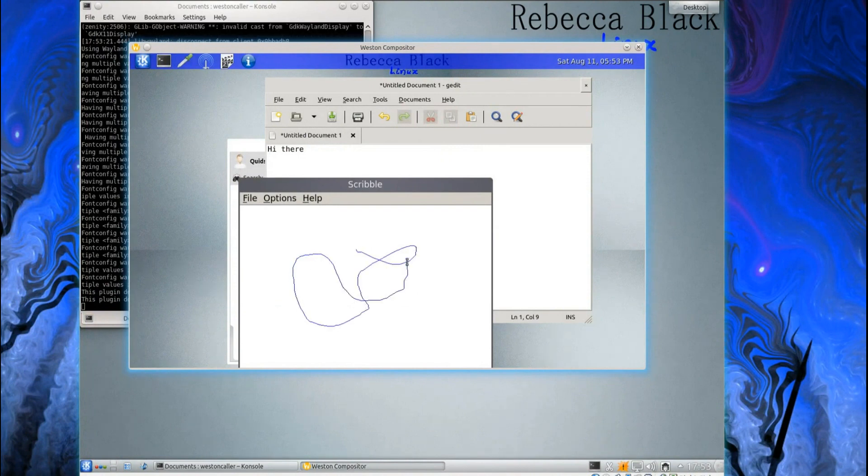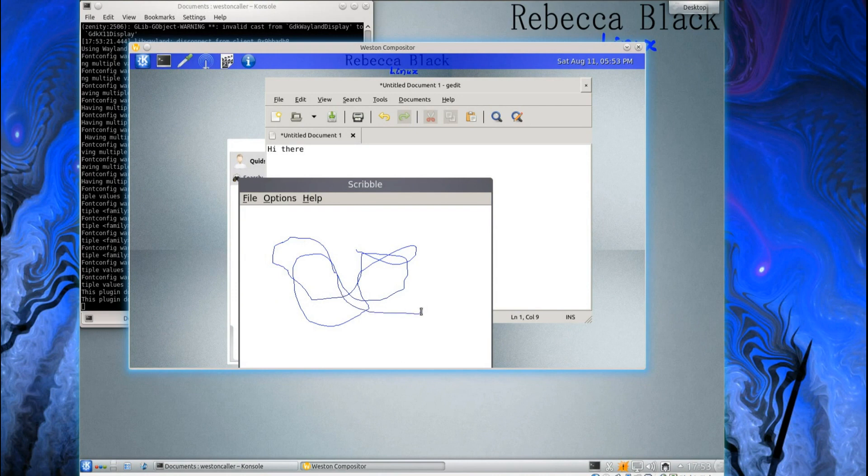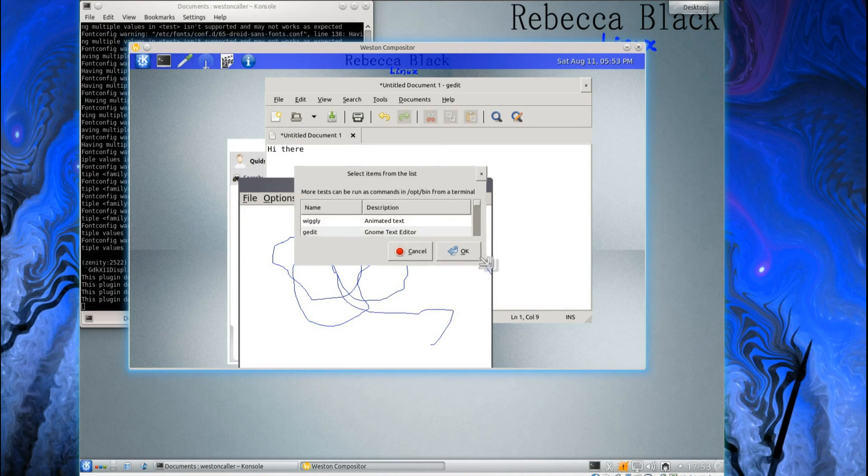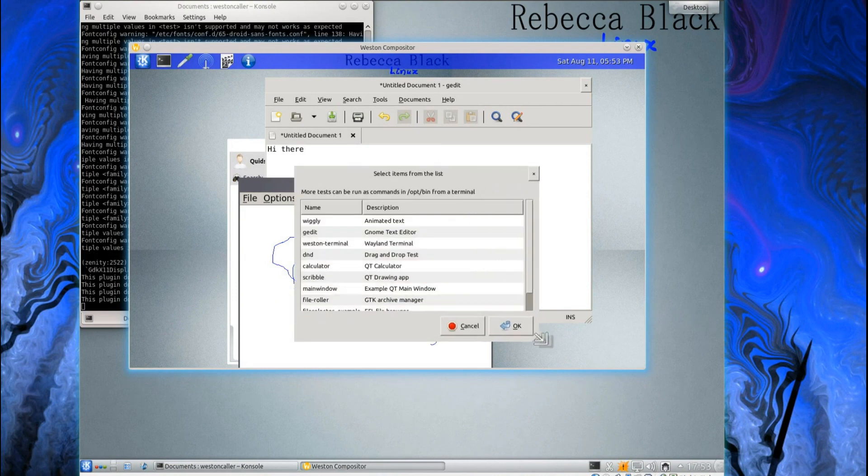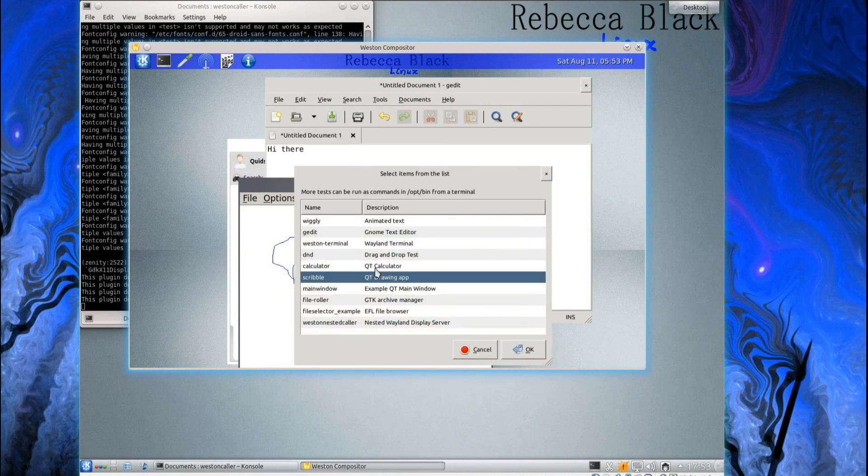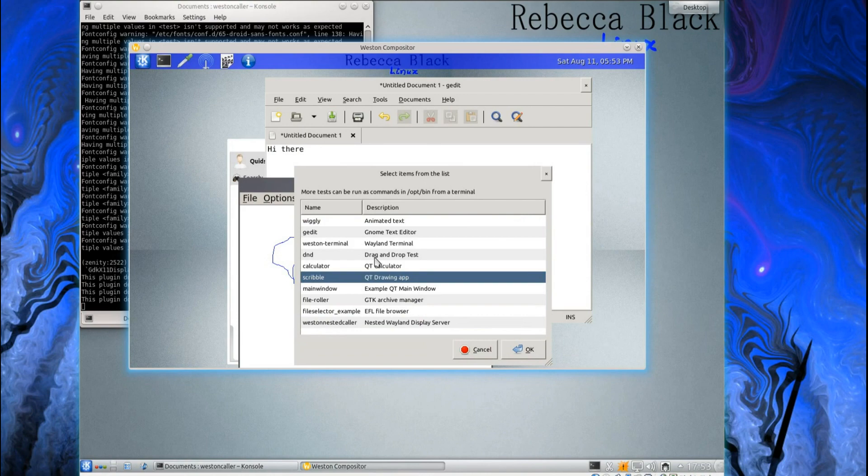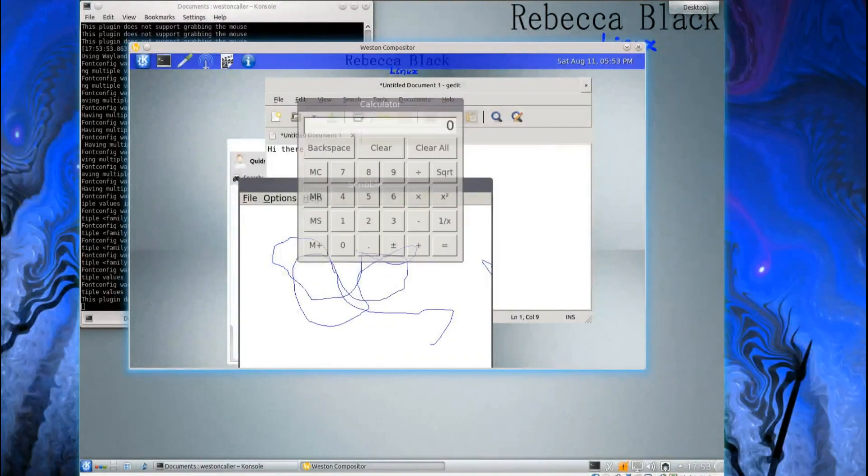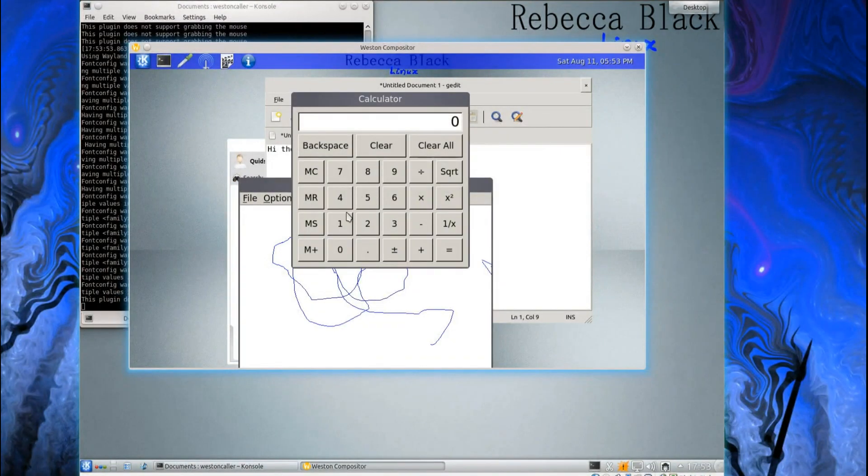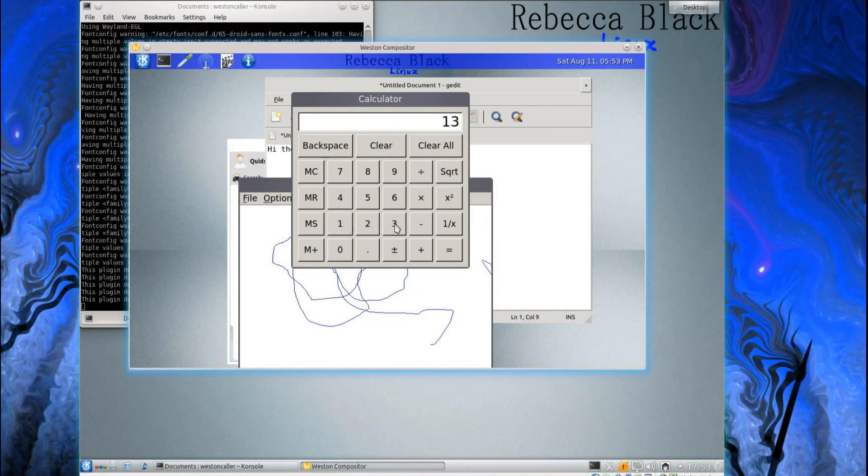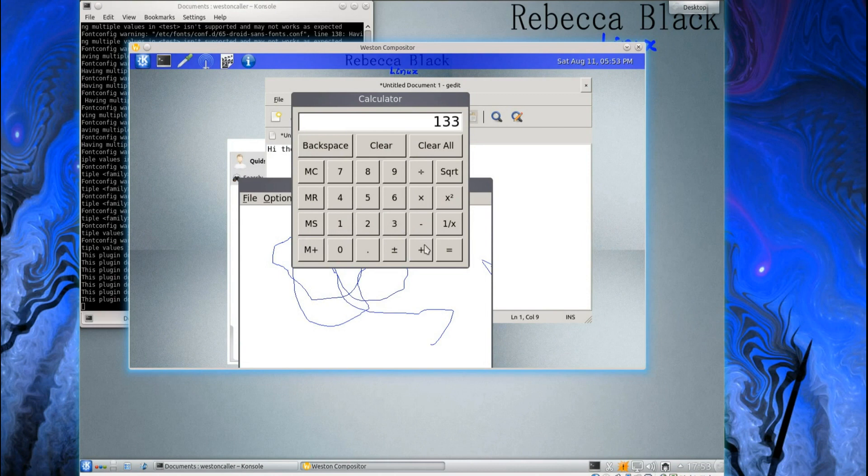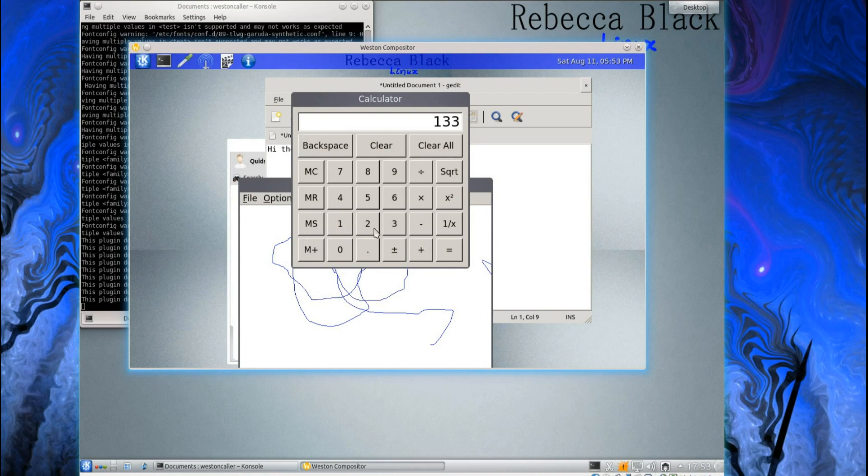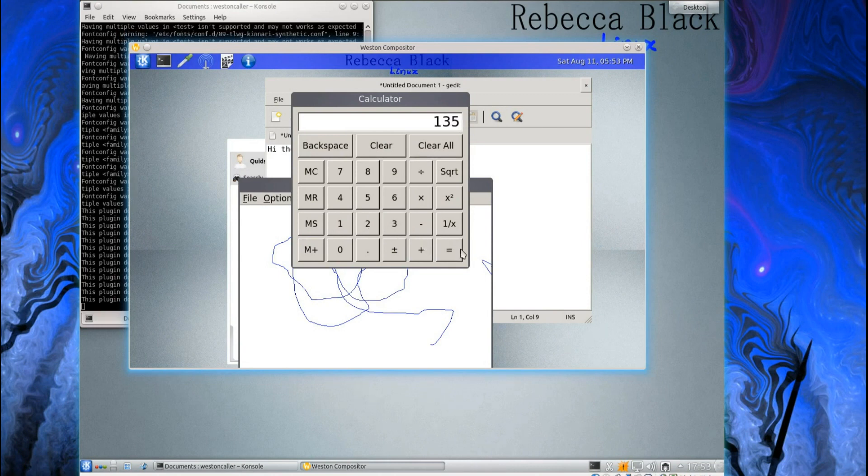So the mouse and program are in the right place this time. Right, go for another one. Try and open up the Qt calculator. The Qt calculator. See, it's all working there.